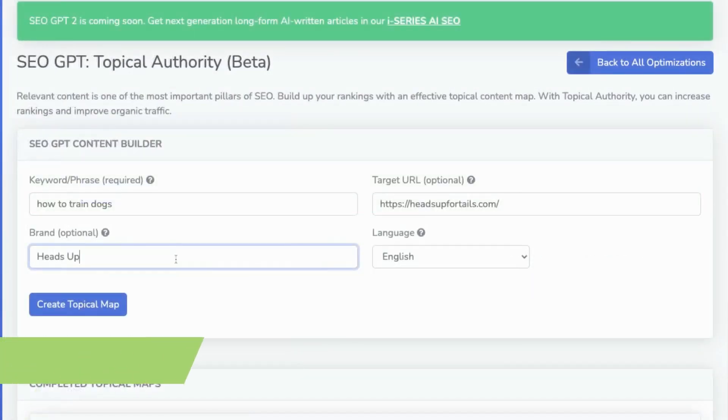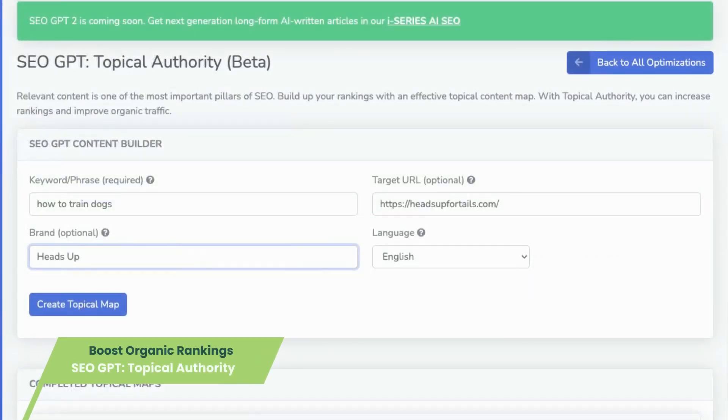Chart your authority and elevate your rankings with SEO GPT Topical Authority today. If you need help, visit the knowledge base or contact us for assistance. Please show your appreciation by liking and sharing it with others.